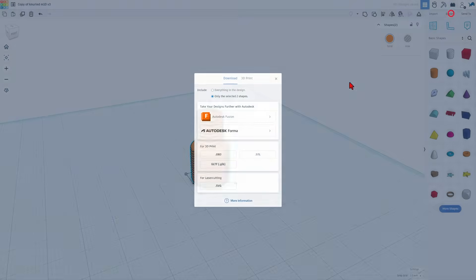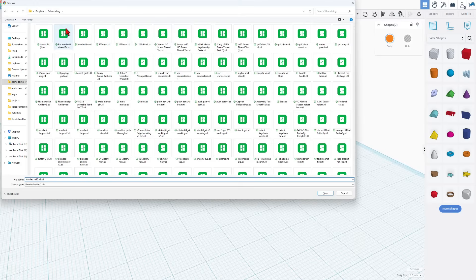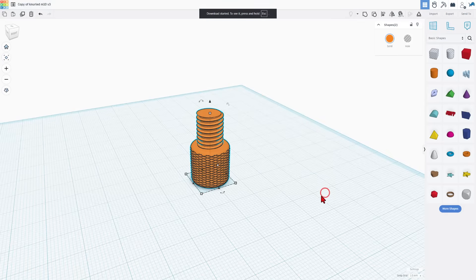Choose export and send it as an STL for 3D printing. I'm going to drop it in my 3D modeling folder and call it knurled M10 version 3 and simply save the changes.